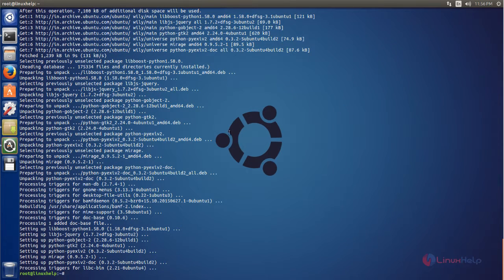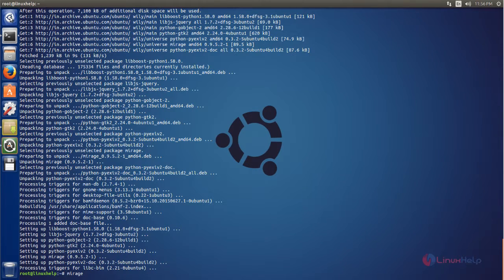The packages are now installed. We can open the application from the command line by typing the command 'mirage', or you can search for the application in the Unity Dash.